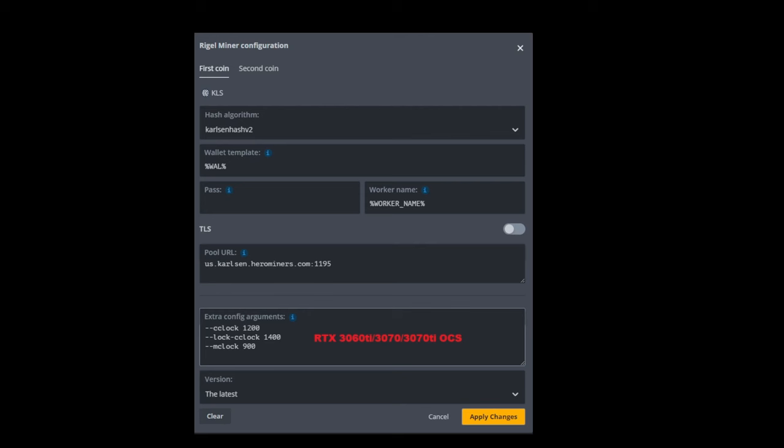And then finally, in the extra config arguments, this assumes we're using Rigominer as well, which is my miner of choice. You're going to see the settings that we use. And these settings will work for the RTX 3060 TI, the 3070 and the 3070 TI.